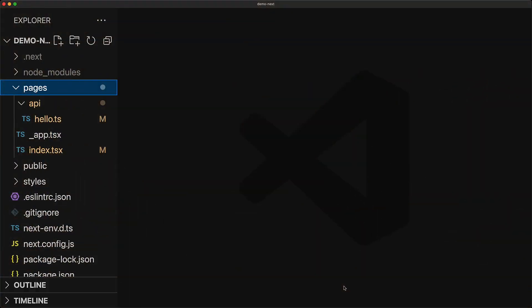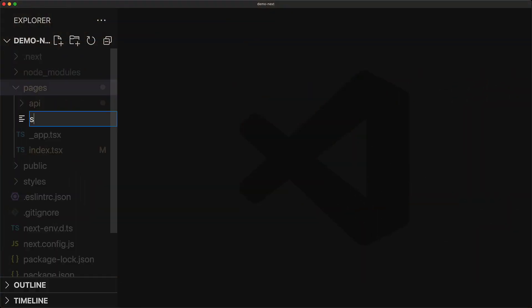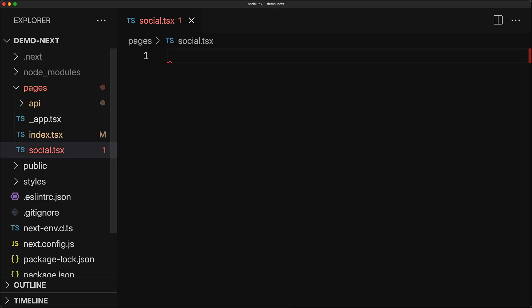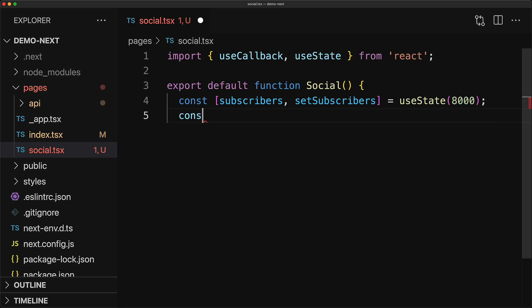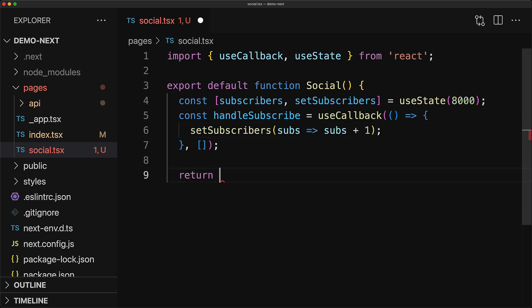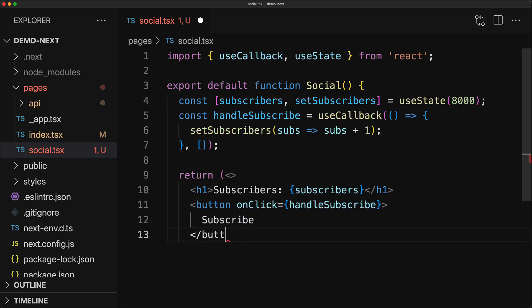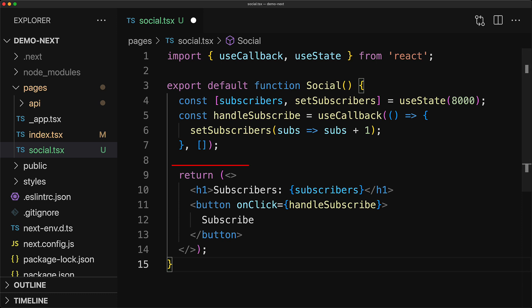Next, we will demonstrate how you can add a new page and a new API endpoint. Now as an example, we can create a new page at /social by creating a file called social.tsx within the pages folder. Within this file, we will have to export a simple react component and whatever this component renders is what will be returned when the user visits /social. Here, we have a very simple react component that renders an h1 containing a subscriber count and a button to modify the subscriber count, which invokes this handle subscribe function, which increments it by one.